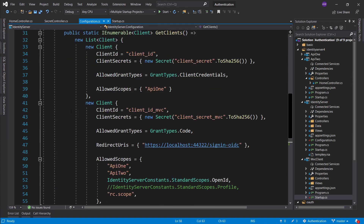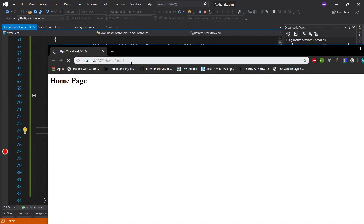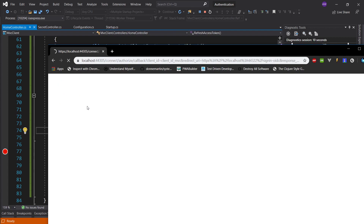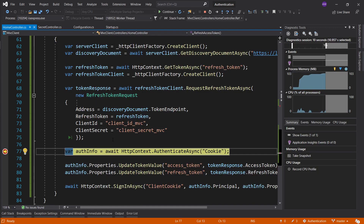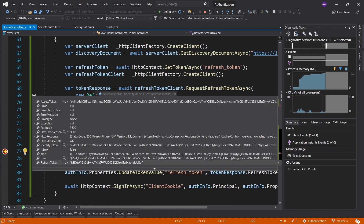From here, we can go into the configuration, look for our client with client ID MVC, and take a look at the client secret - it was 'client-secret-MVC'. We copy that, paste it in, and launch it again. So here we are - let's go into home secret, Bob, password. Look at this - token response. And here we have pretty much everything we want: we have the identity token, the access token, and the refresh token.